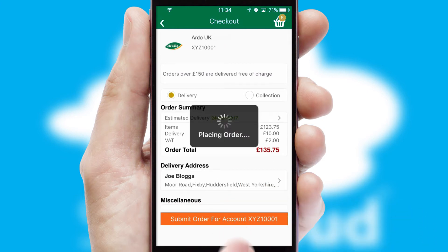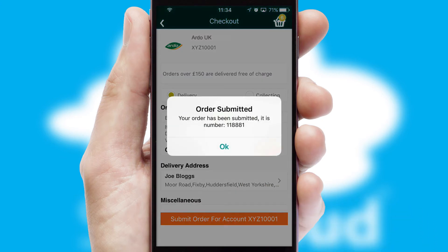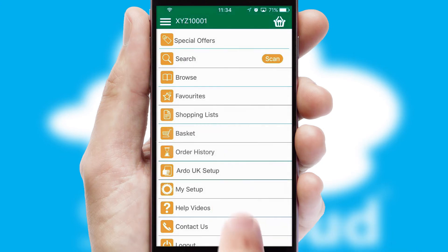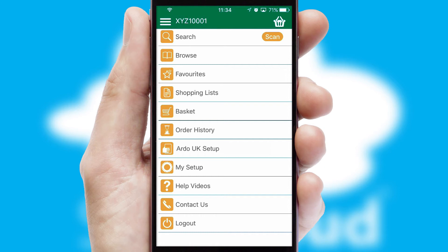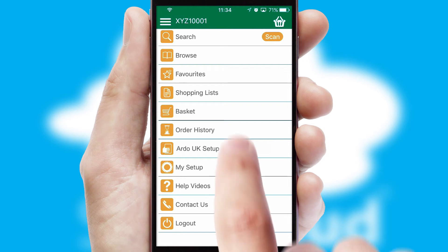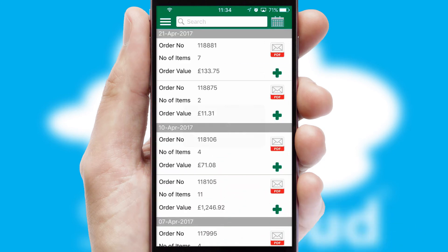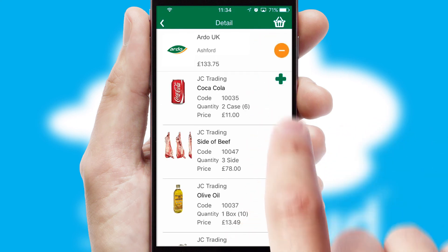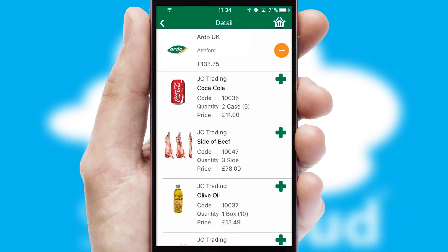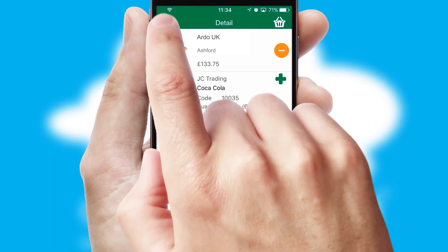Finally, after submitting the order, you and your customer will receive a PDF confirmation and the order is imported into your ERP system. A full and complete order history is available in the app and, for time-saving purposes, you can even reorder from previous ones.